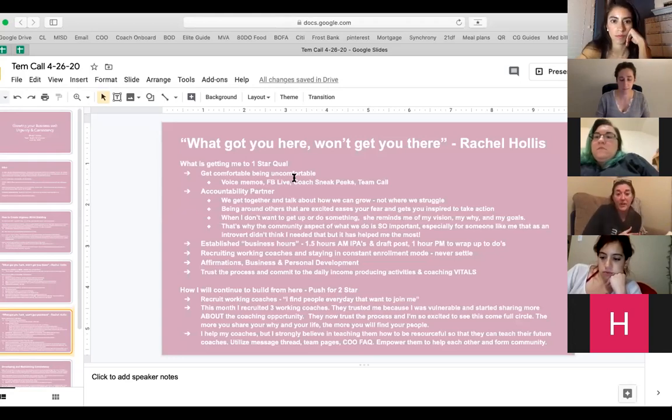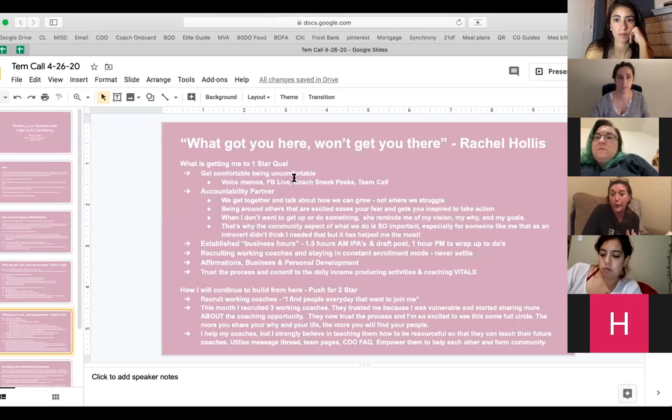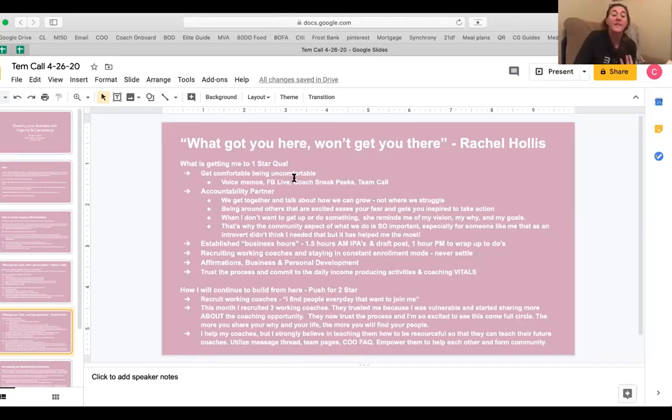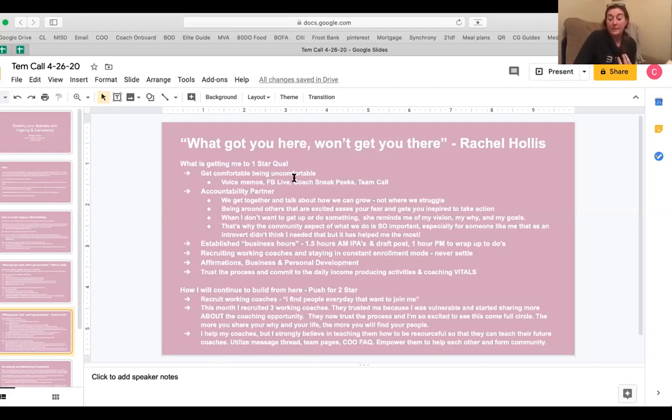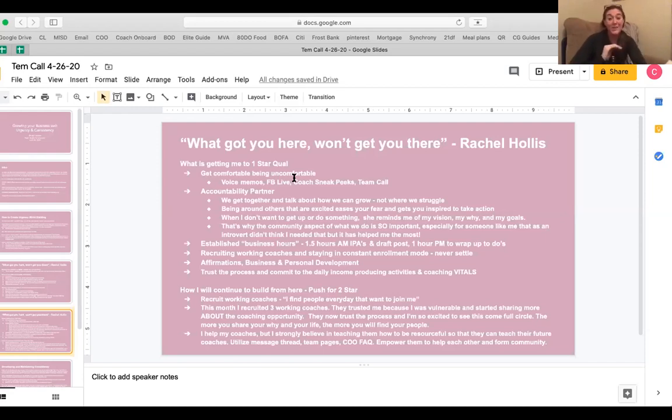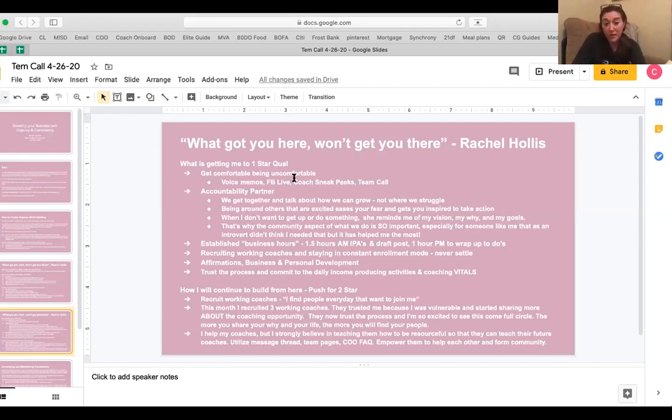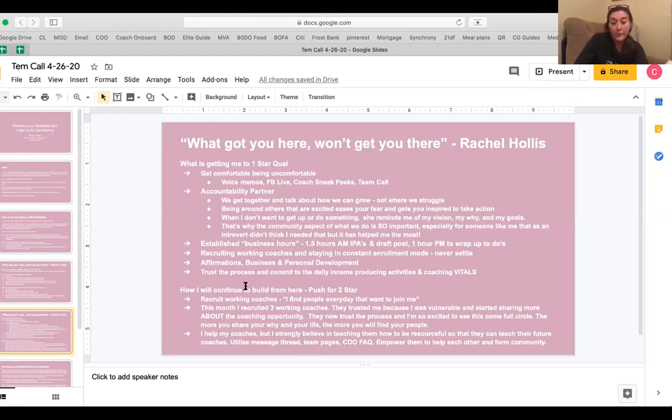Recruiting working coaches and staying in constant enrollment mode and never settling. I remember asking Rachel last year, I was like, well, what does it take to get to a premier coach or an elite coach? And she said, you have to recruit coaches. You have to recruit working coaches. So I wasn't at the time because I wasn't talking about coaching. I wasn't even reaching out to anyone about coaching or inviting to it. So I've done that a lot this month and this month I have working coaches. So that pays off. Affirmations, which when I first started had no clue what an affirmation was. I remember asking Haley, I was like, what is an affirmation? What is I'm supposed to do every day? Had no clue. So I do those every day now and I do business and personal development. So not just the baseline of 15 minutes, but I'm doing both a little bit of both and then trusting the process and committing to the daily income producing activities and doing all of the vitals that are on that tracker.